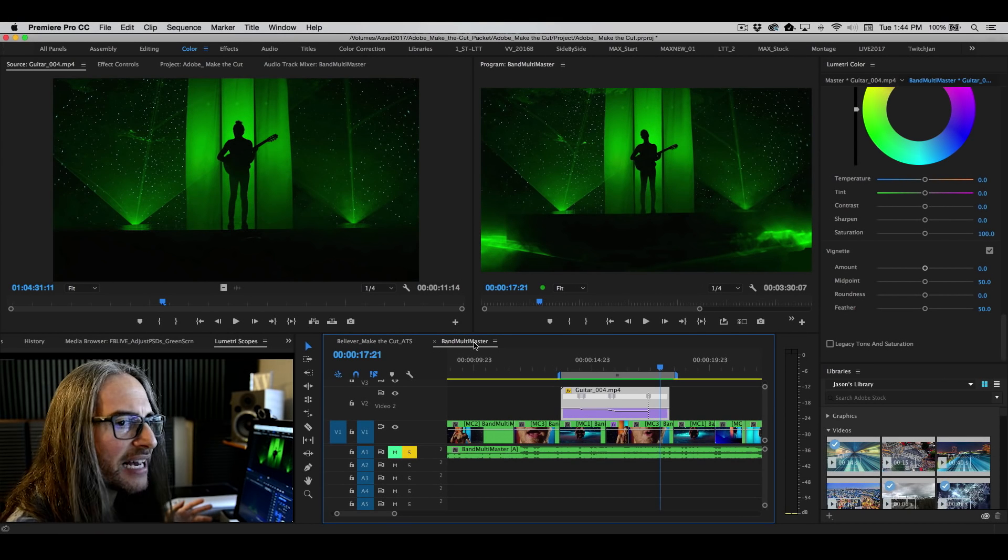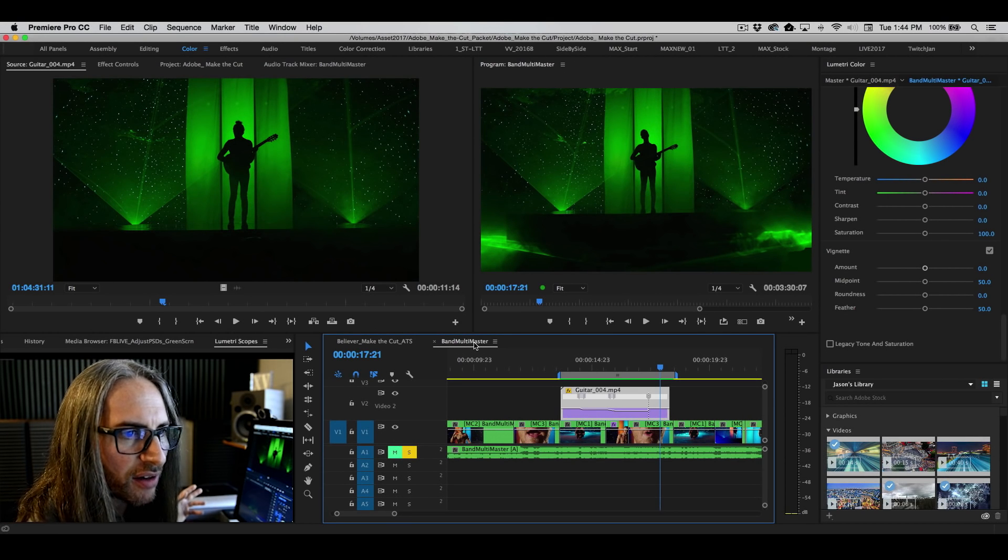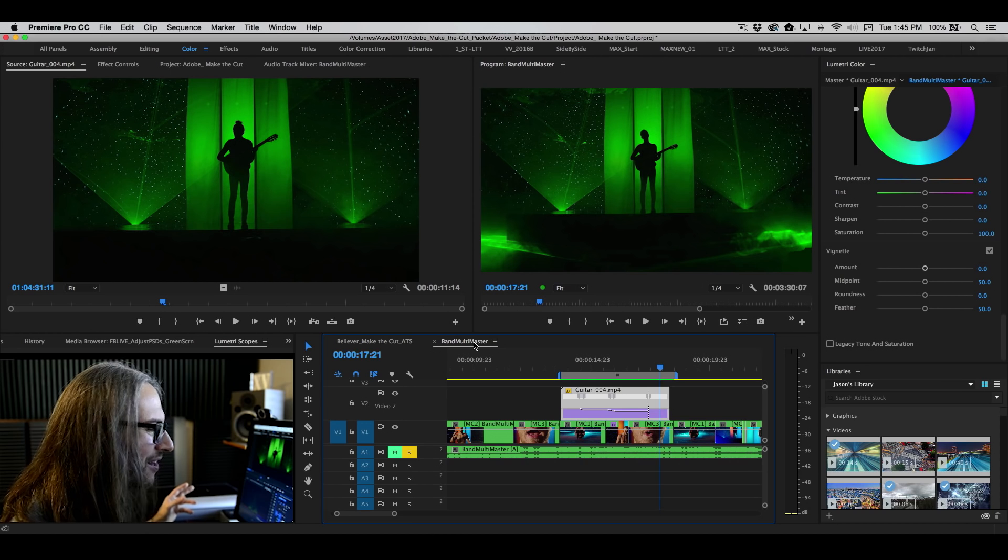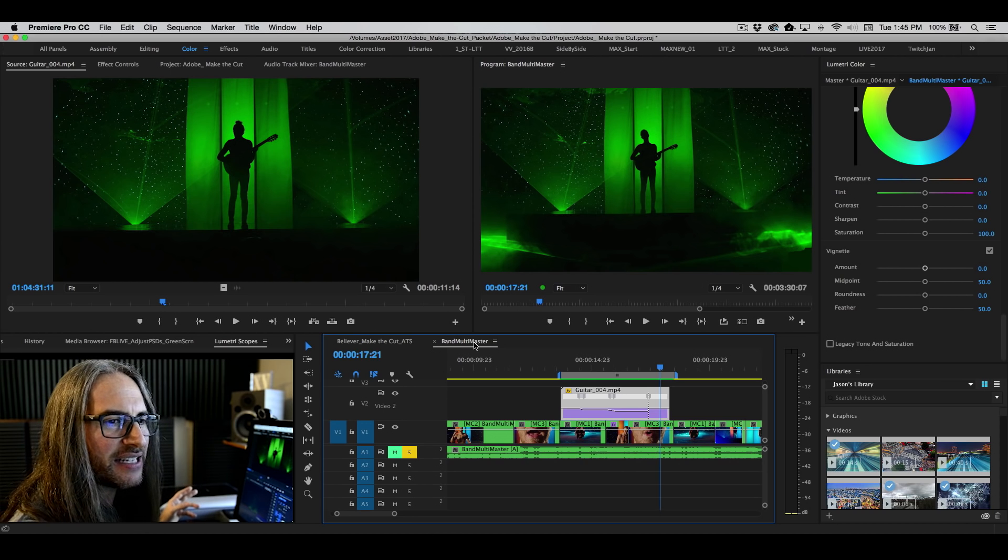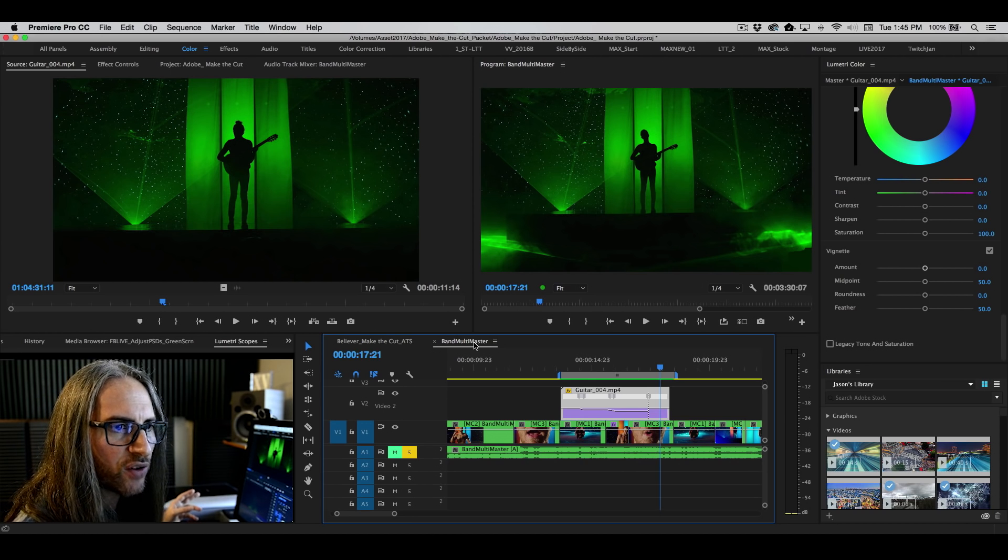All right, and the very last thing I'm going to show you, this is a very long Facebook Live, is the ability to work with After Effects.